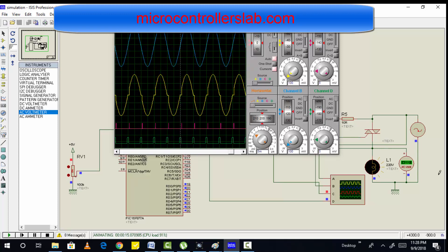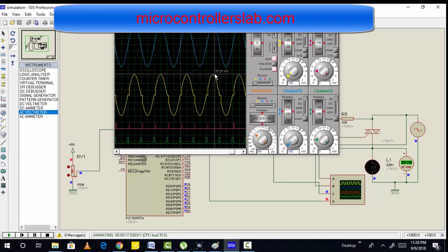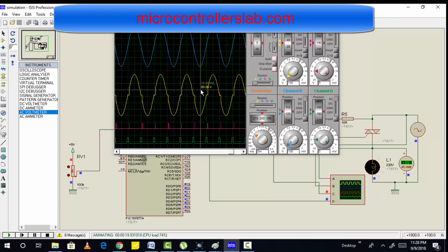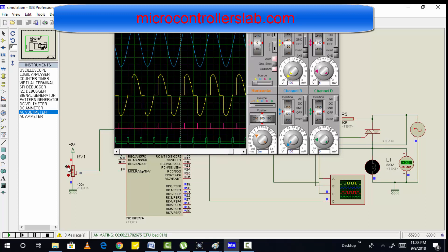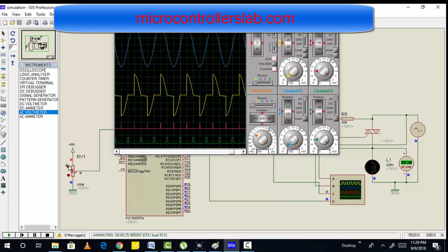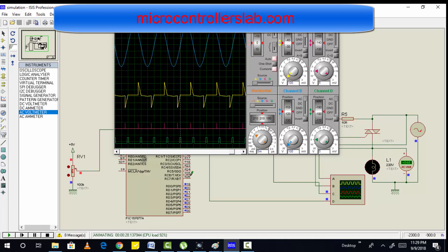Right now we are getting 220V, and we have a peak of 320V here. The original waveform and voltage across the induction motor are also the same. Now we can decrease the voltage — as you can see the voltage is decreasing on the AC voltmeter and it is also decreasing on the waveform. So we can easily use the thyristor circuit to control the speed of a single phase induction motor.